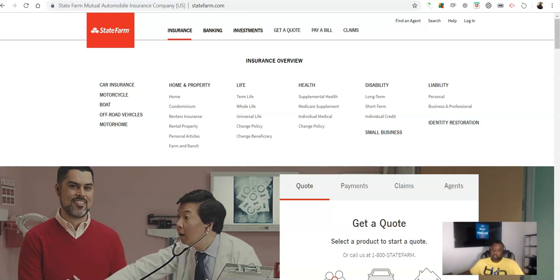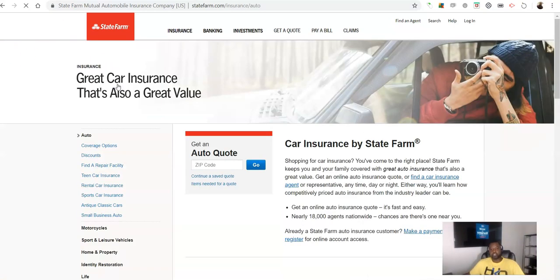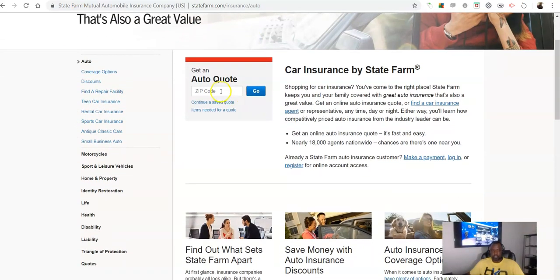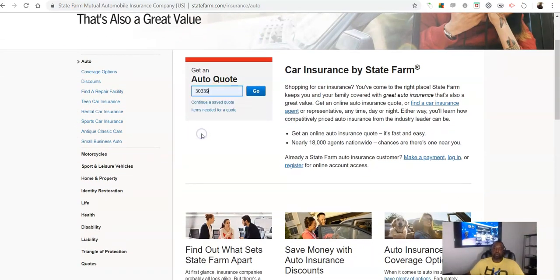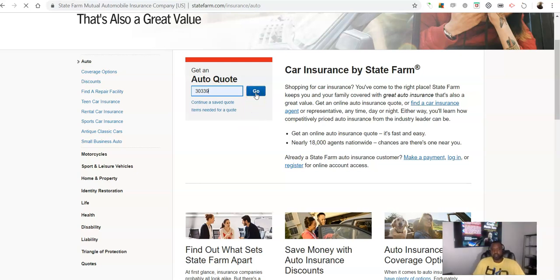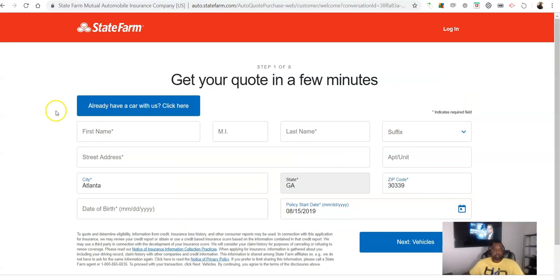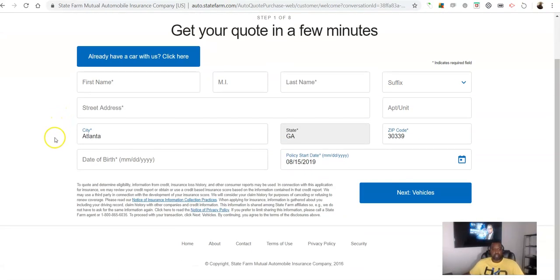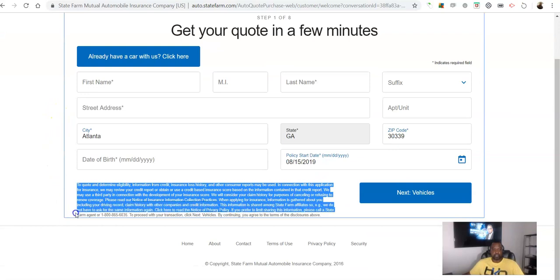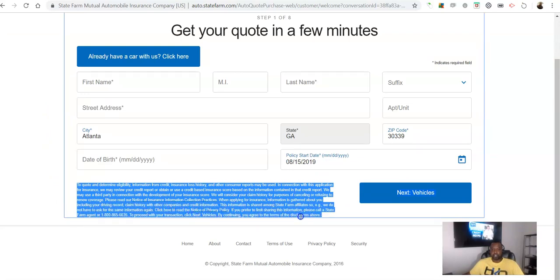So let's start right here. We're going to go to car insurance and it's going to ask us about getting an auto quote. And so we're going to put in our zip code and ask for a quote.